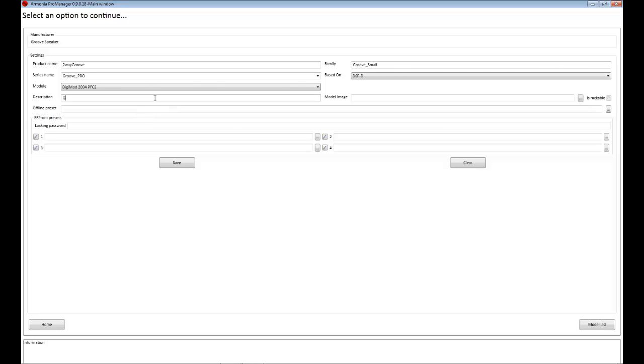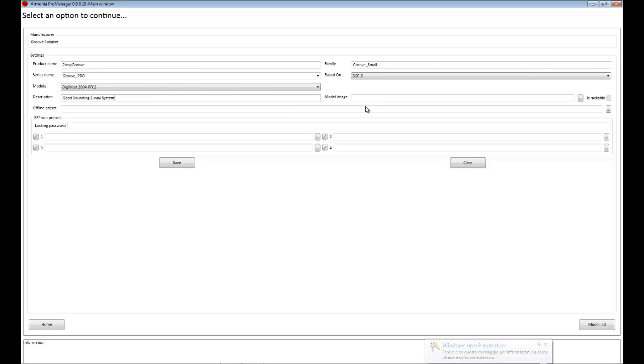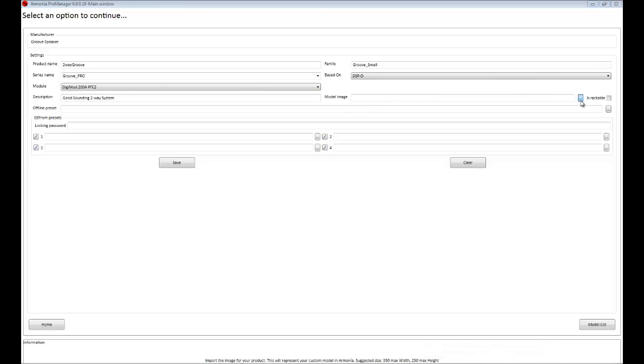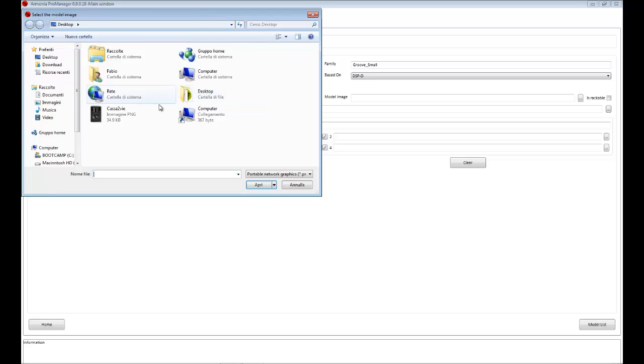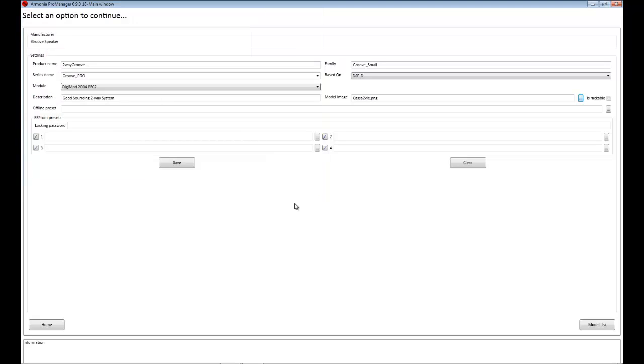So a brief description is good sounding two-way system and a suitable model image that well represented my speaker. Also, you can check the is rackable option.